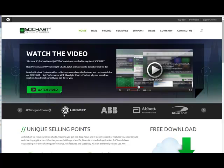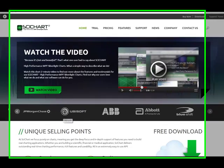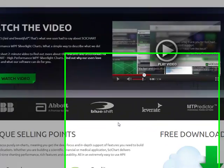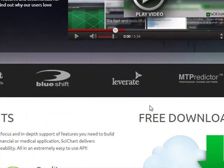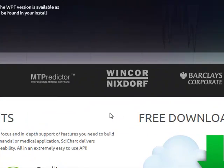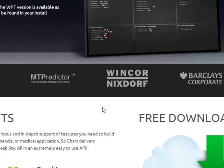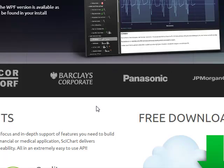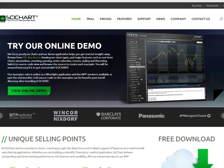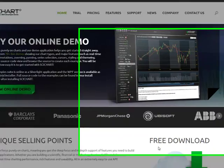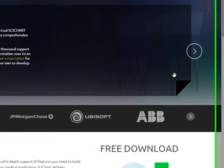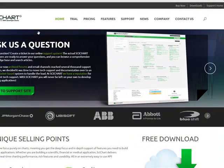Hey everybody, it's Brian here from Quantlabs.net. A friend of mine out of London has introduced me to what I would probably think is the number one charting package I've ever seen, and I've studied lots of them. I don't know how old this is, but it's pretty impressive — it's called SciChart.